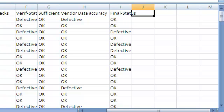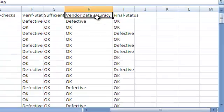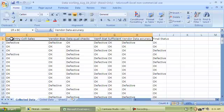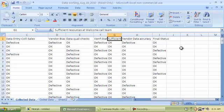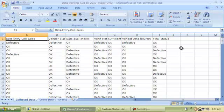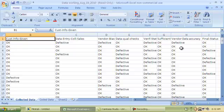If you take a look at this final status column that I have here, this column is my response variable. All the columns behind this are the input variables. So if I count, I have vendor data accuracy, sufficient resources, verified status, data quality checks, vendor bias, data entry and collection by sales, customer info given - I have seven input variables. Do all of these input variables need to be included in my regression analysis? Maybe and maybe not. Which ones may I possibly remove?